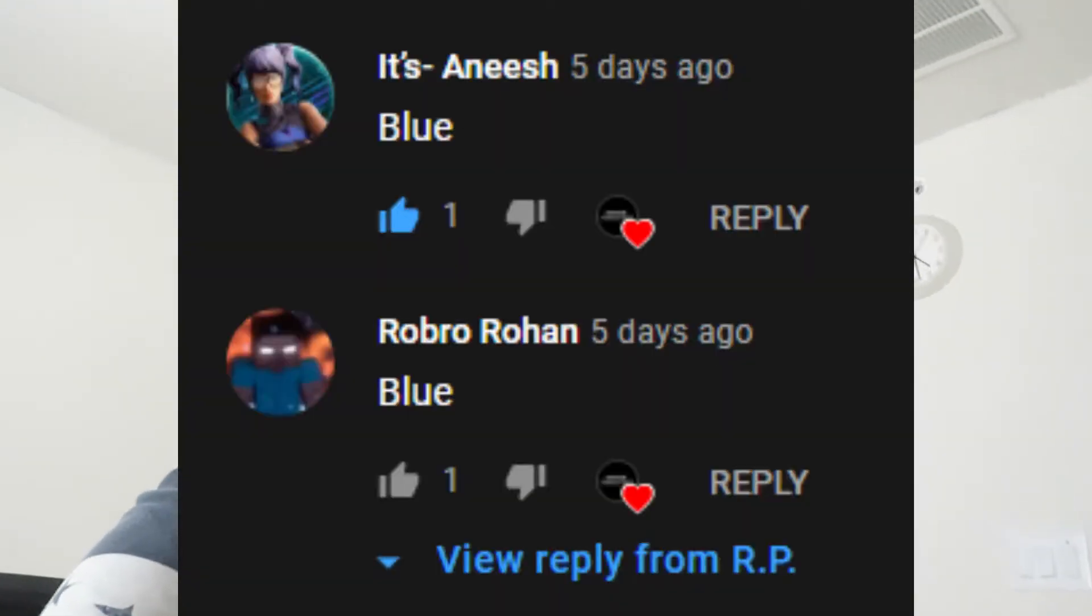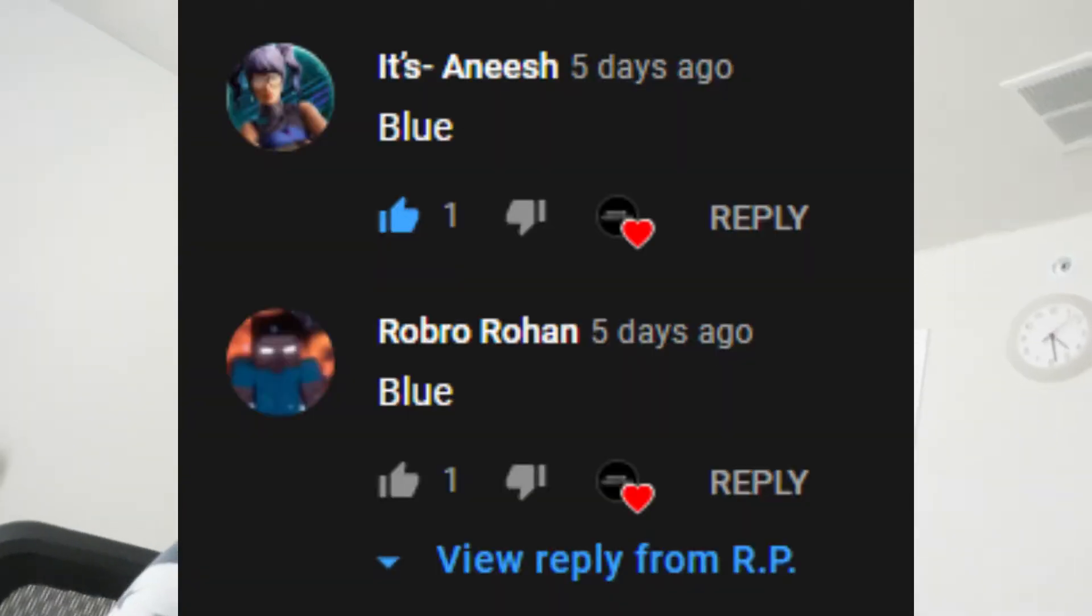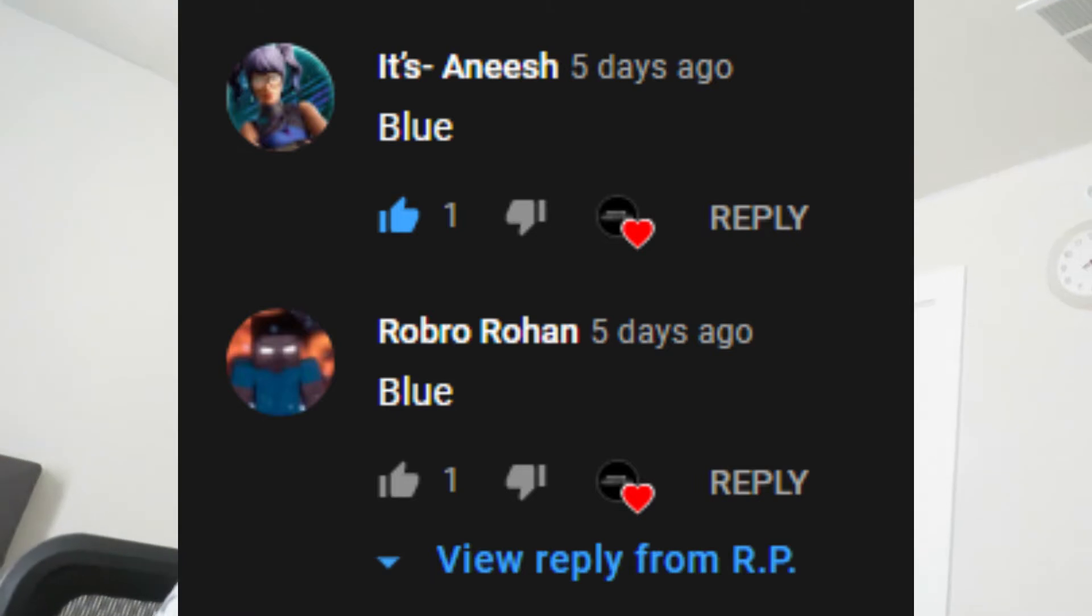Okay guys, so I'm looking at the screen and the most picked color is blue. Robert Rowan and Anish both commented blue, so I'll add those channels in the description.